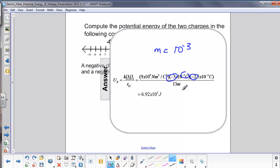We multiply it out, and in this case we get a positive potential energy: 6.92 times 10 to the third joules.